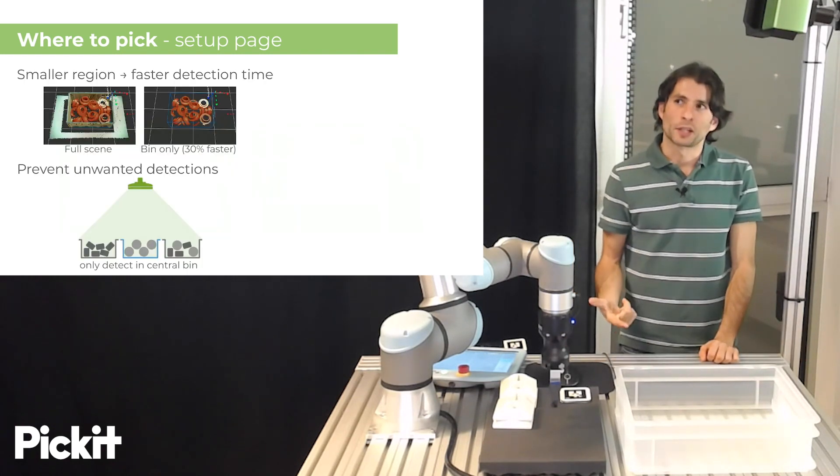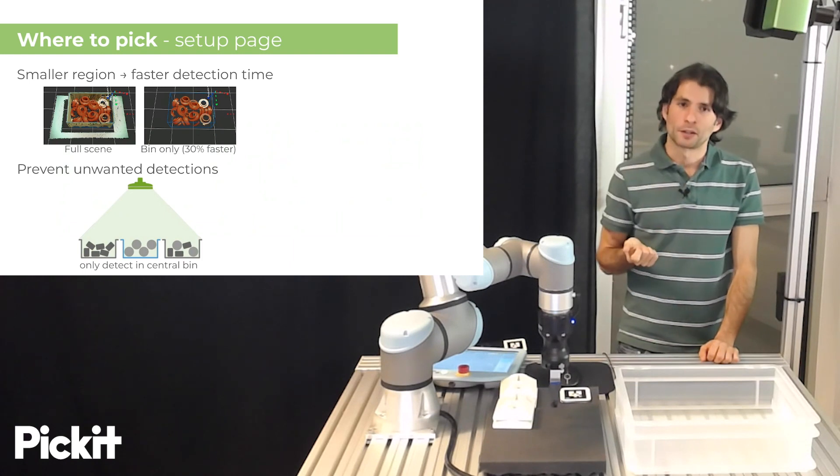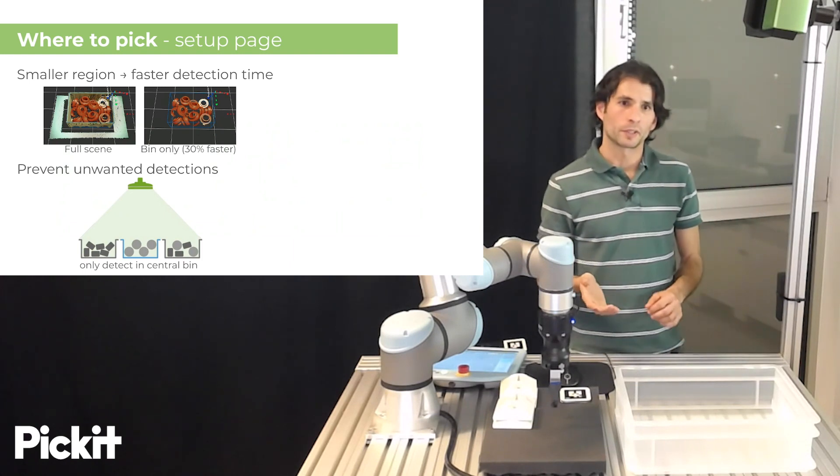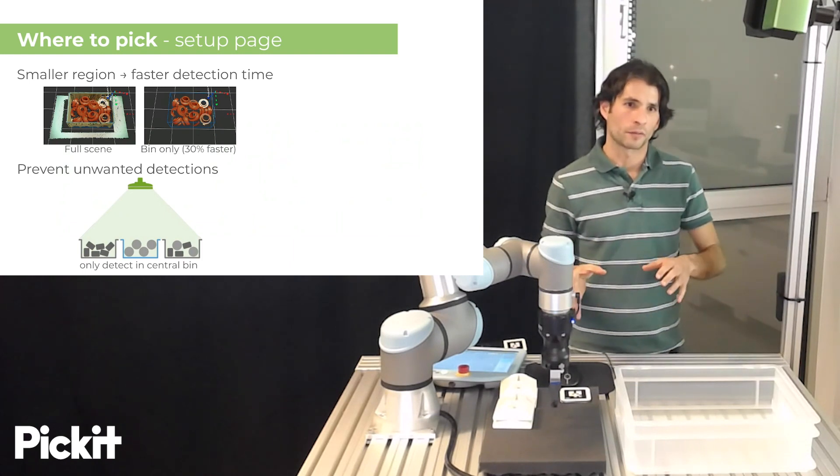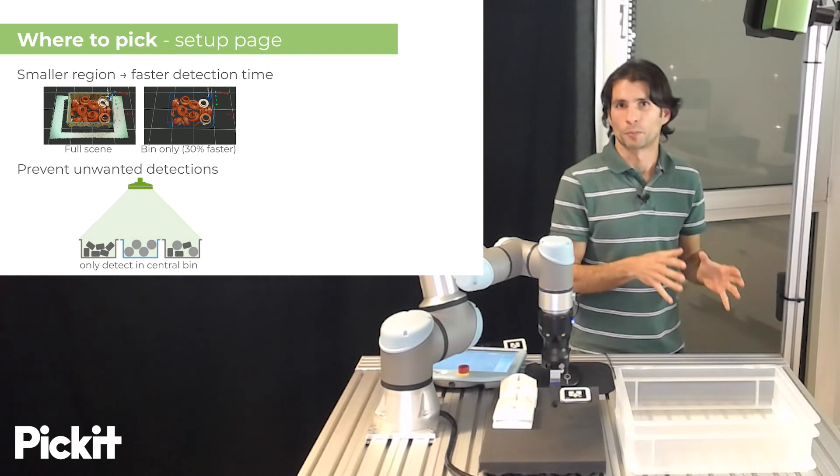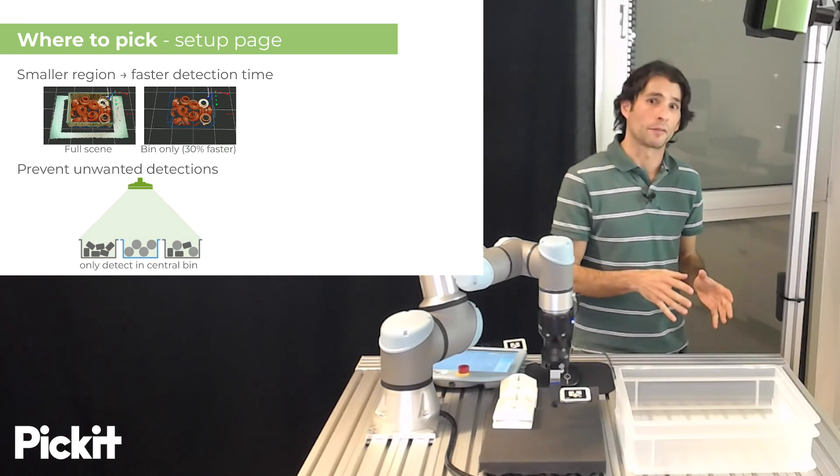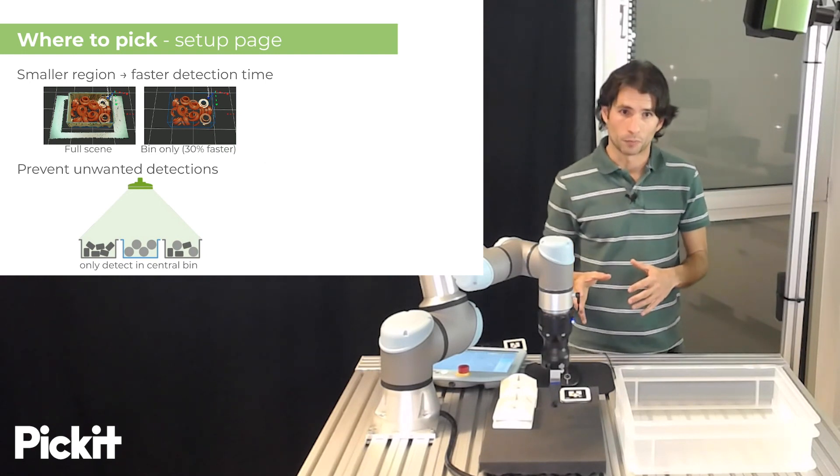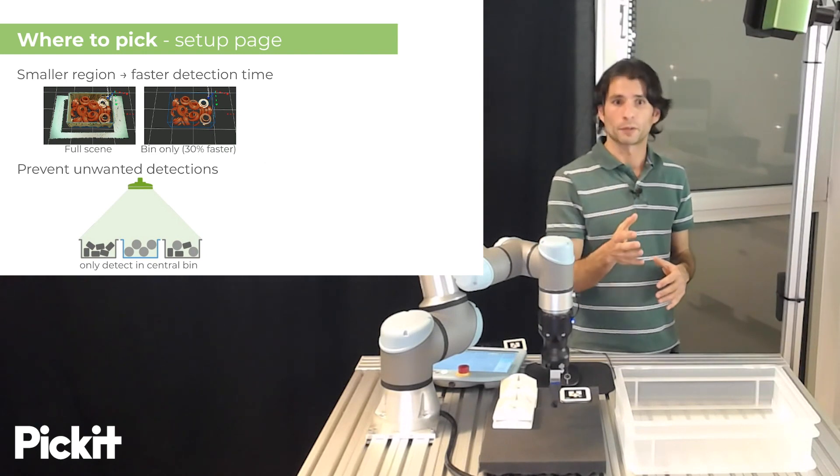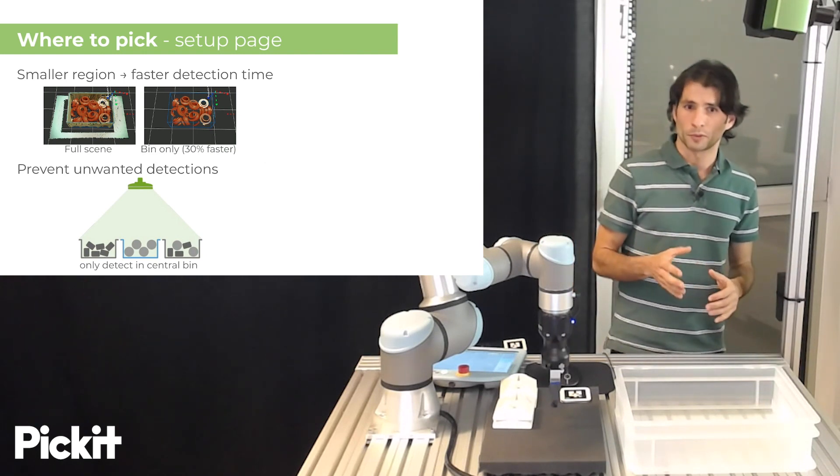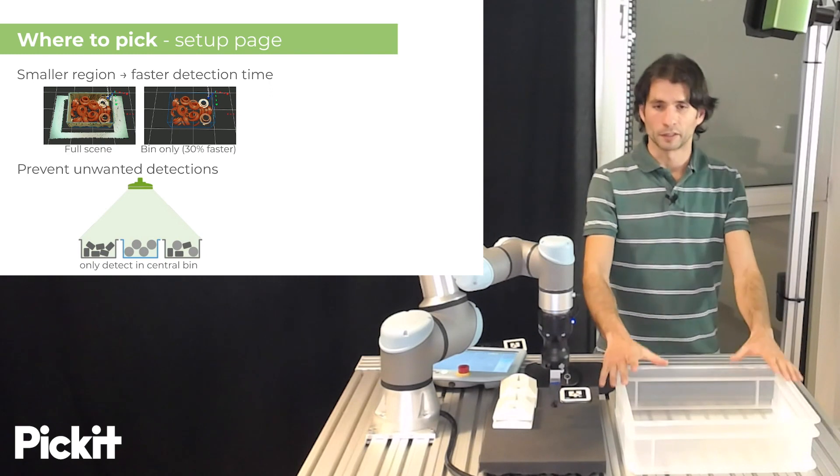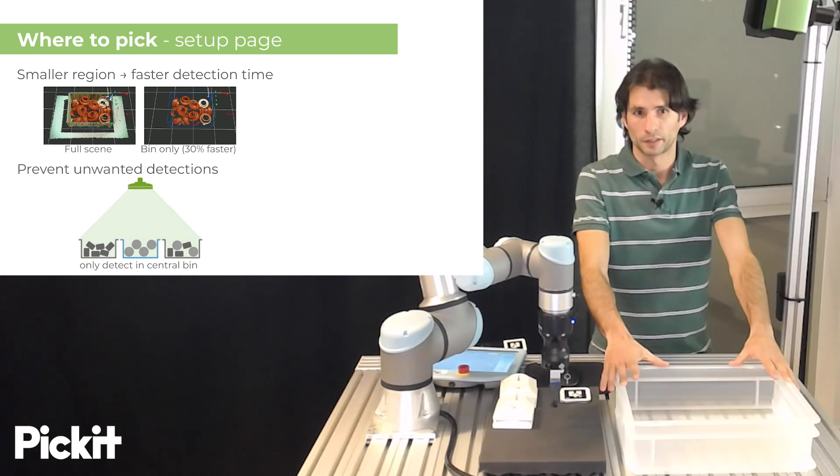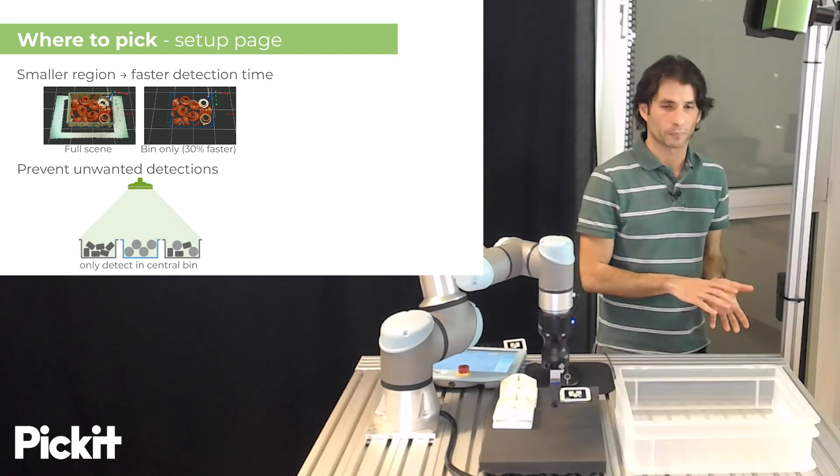And why is this relevant? Why is this important? There are two main reasons. The first one is that if we have a smaller region in which we perform object detection, then we will have faster detection times. If we take a look at this particular example, we see that if we detect objects only in the bin, this is 30% faster than if we would do it in the full scene.